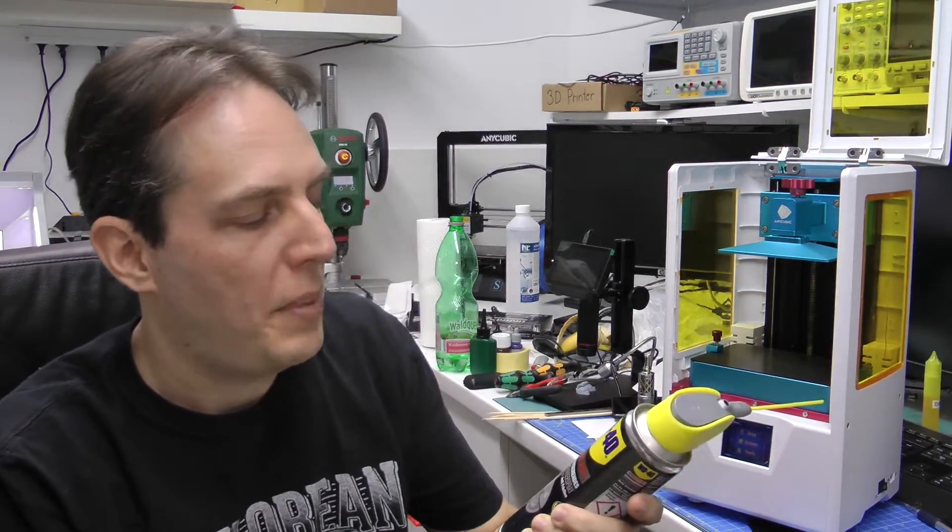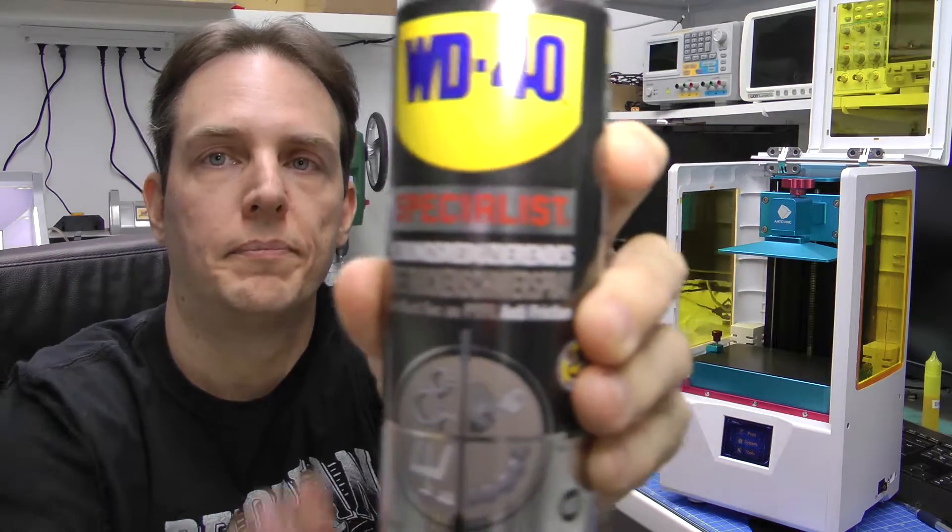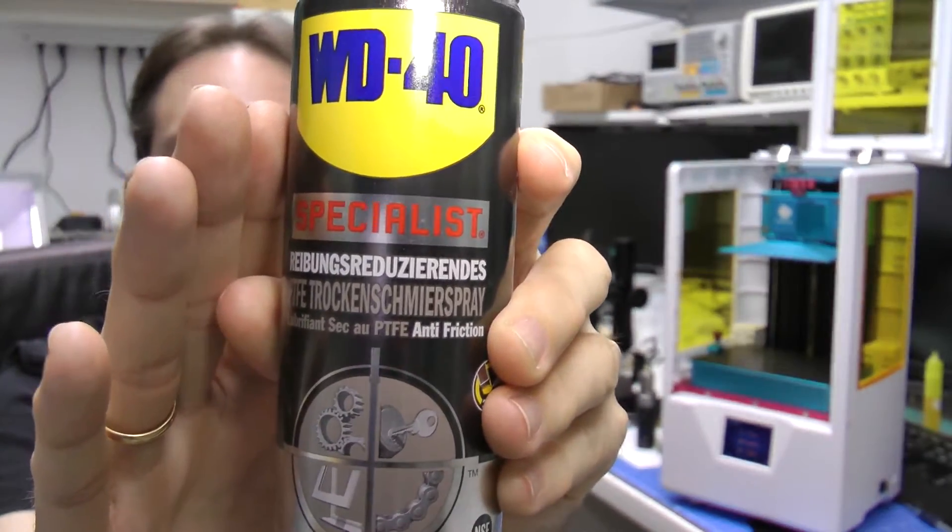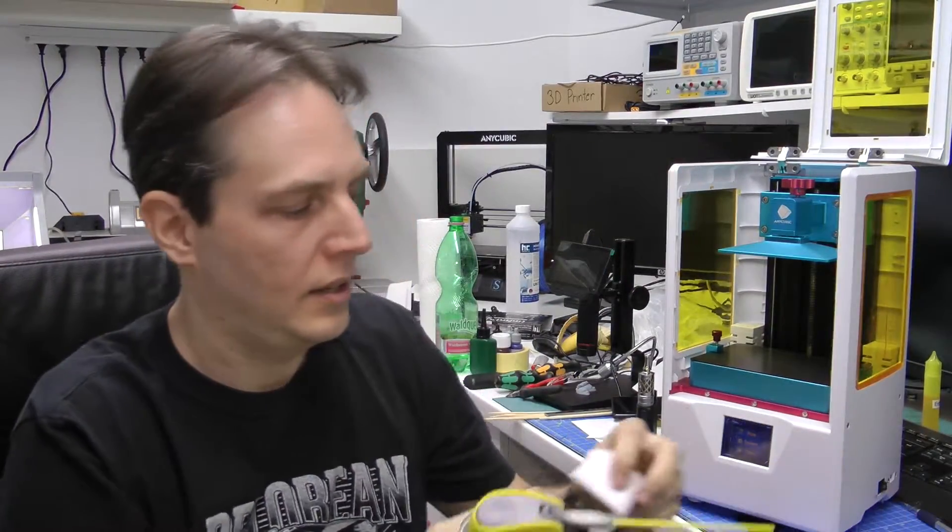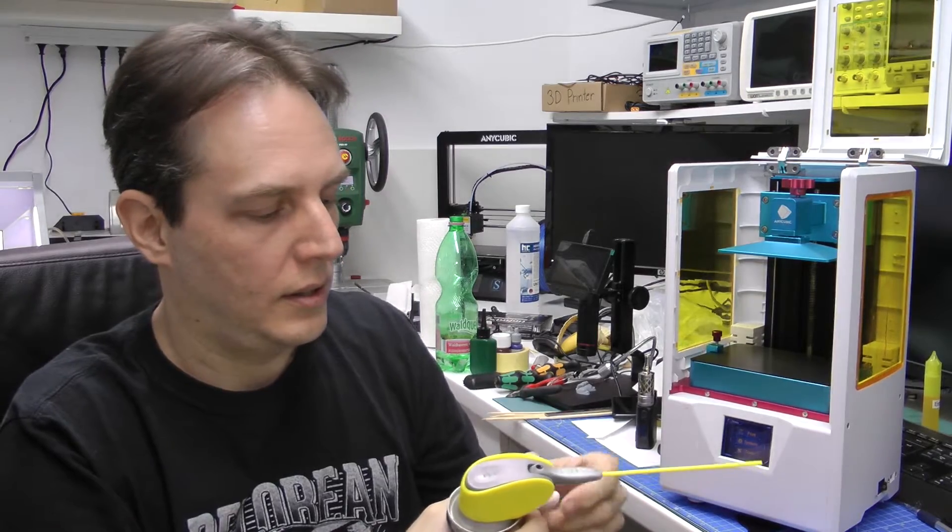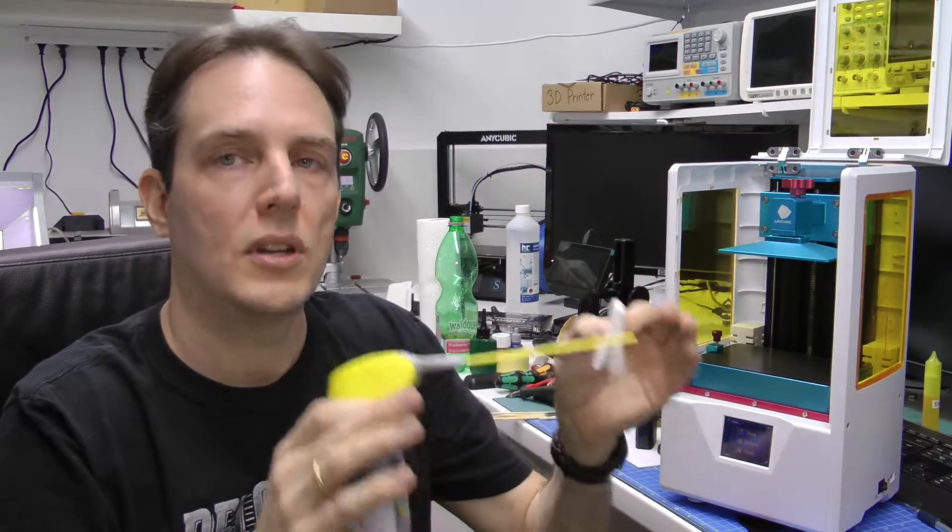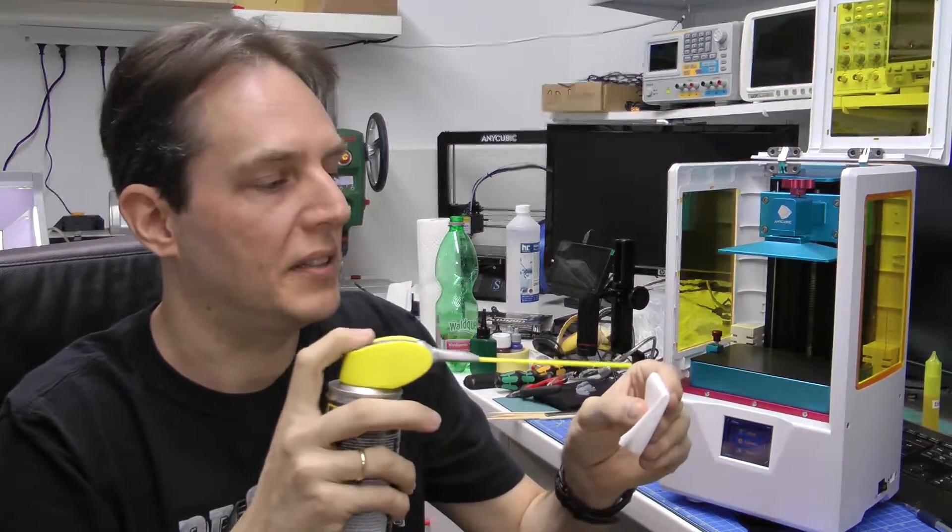Number one, take PTFE dry lubricant. Just use really a little bit.